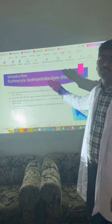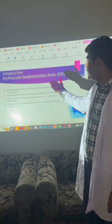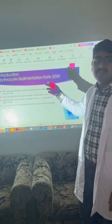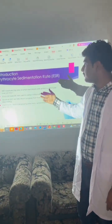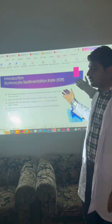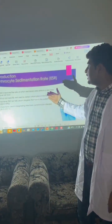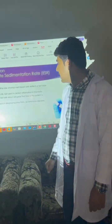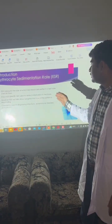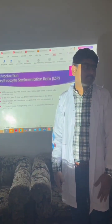Introduction to erythrocyte sedimentation rate: ESR measures the rate at which the red blood cells settle down in a test tube within an hour. It is a non-specific test used to detect inflammation in the body. However, ESR also tells about the progress of how a patient is responding. Commonly it is used to diagnose infections, autoimmune disease, etc.